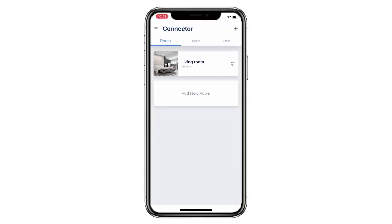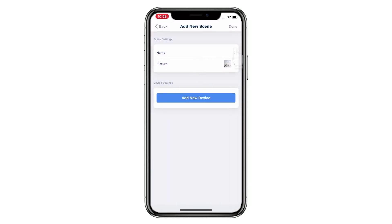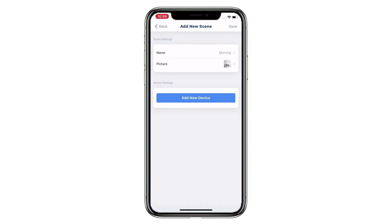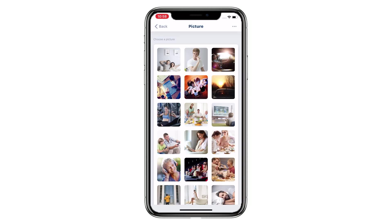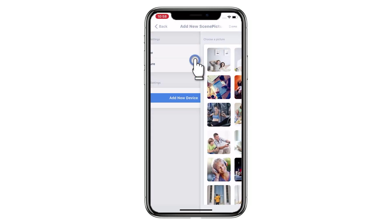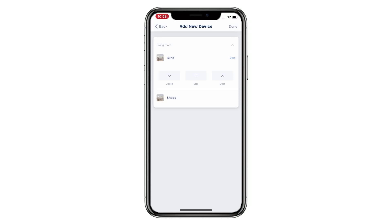Welcome to the Connector setup video series. This video is going to show you how to add a new scene. Tap Scene and then tap Add New Scene. Give the scene a name and select a picture — you can choose from the app gallery, your phone album, or take a new picture. Tap Add New Device and choose which device you want to put into the scene. Preset the position of the target device.